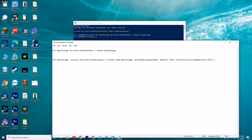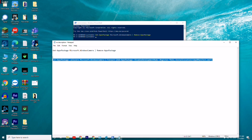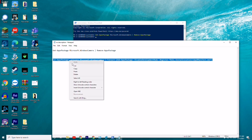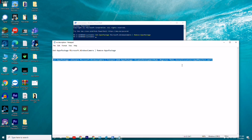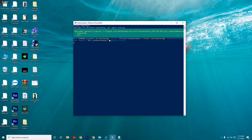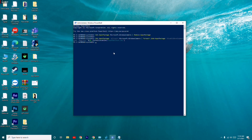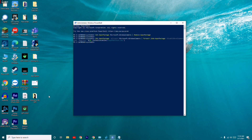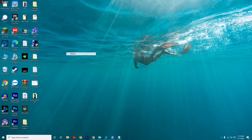You'll find both commands in the description, so don't worry — just copy and paste the second one and press Enter. Once that's done, restart your PC and most probably the issue will be fixed.